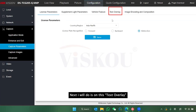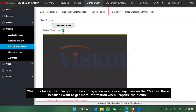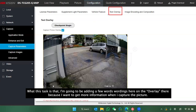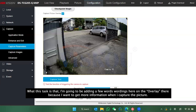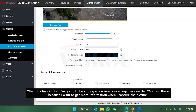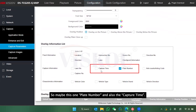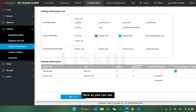Next I will configure the text overlay. What this does is add some wording onto the overlay of the captured picture, so I can get more information. I'm going to add the plate number and also the capture time.